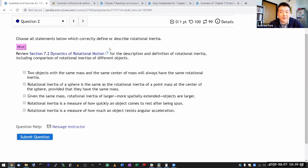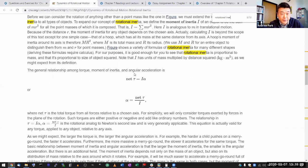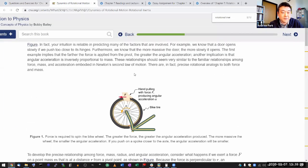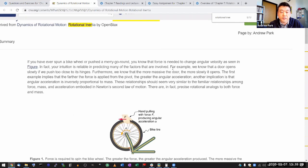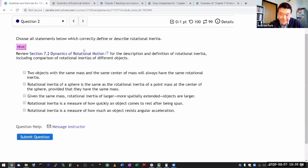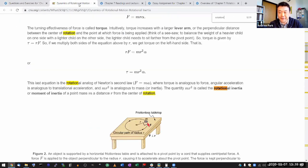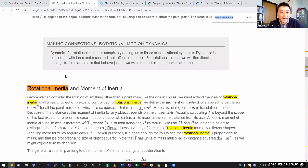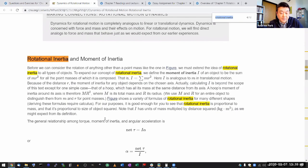I want everyone to read the chapter sections thoroughly. But as you do the homework, this is the opportunity to review. As you read through the first time, it's easy to miss things because the text is long and dense. That's why the hint says: for the description and definition of rotational inertia, use control-F to search, and it will highlight sections worth reading more carefully.